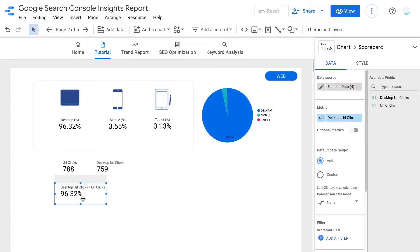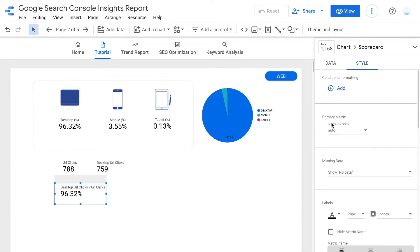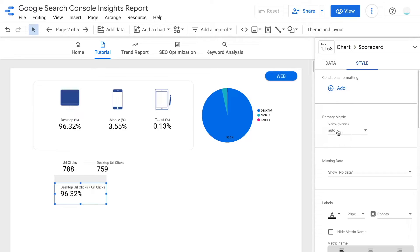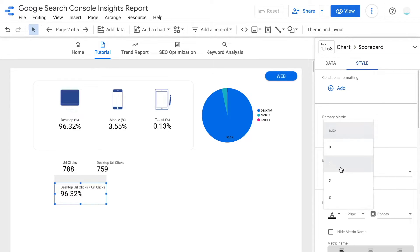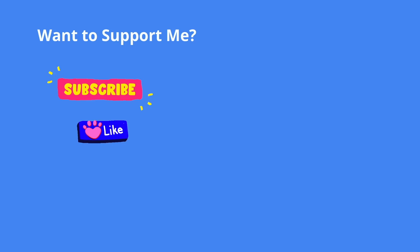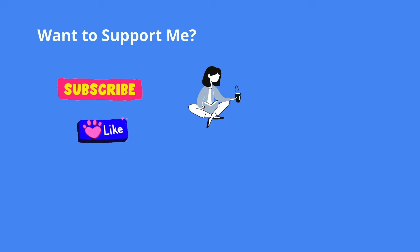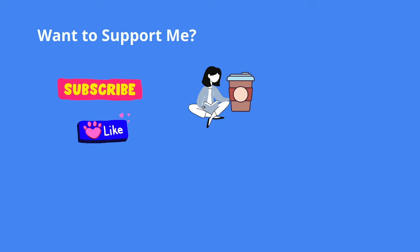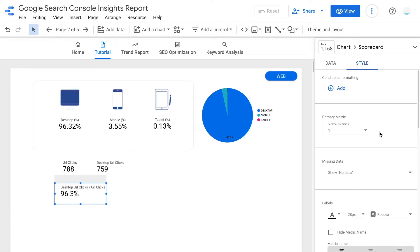After we have done with the scorecard, if you want to change the display metric to one decimal only, you can go to style and under the primary metrics section, for the decimal position, change it from auto to one. Now we are done with the first percentage card. If you find this useful, please give me a like or comment so that this video can reach more people like you.